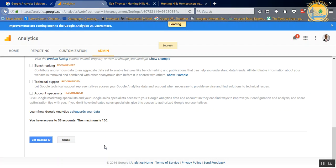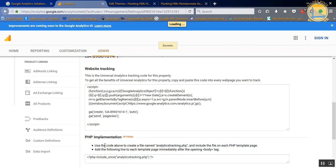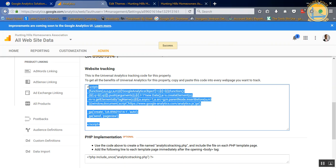It's going to say success, and then it's going to take you over to your script. This script is what you want to copy and paste into your website.